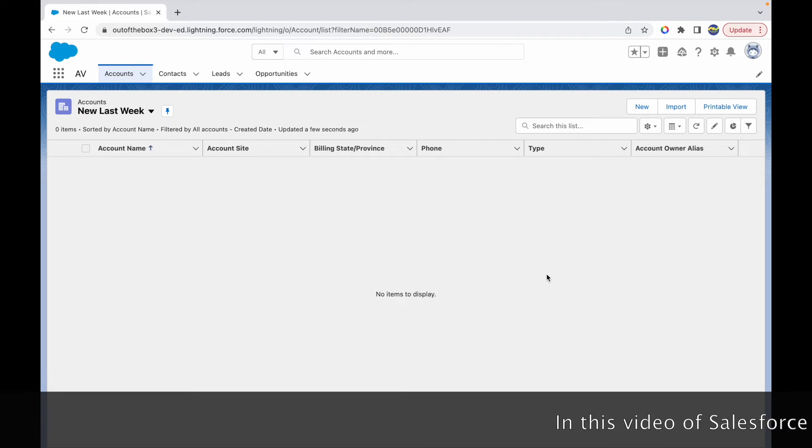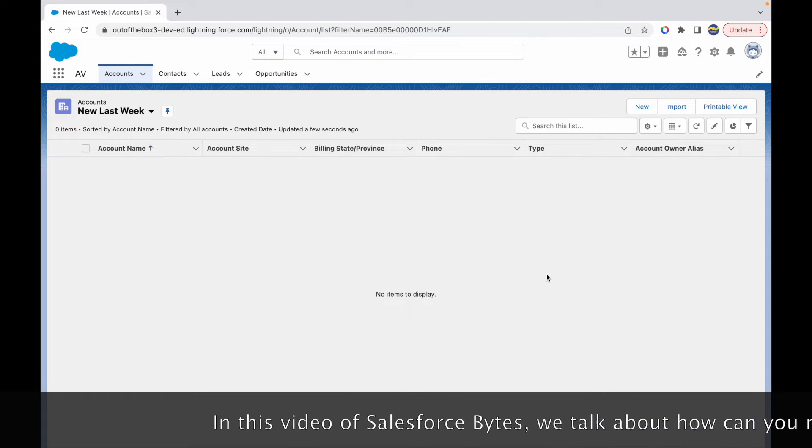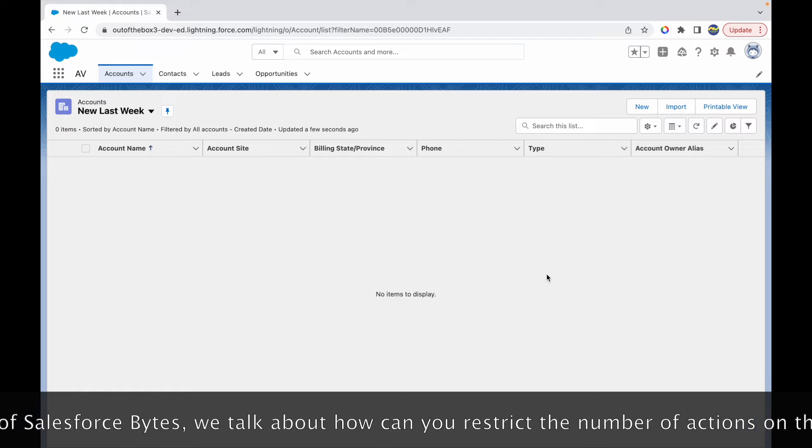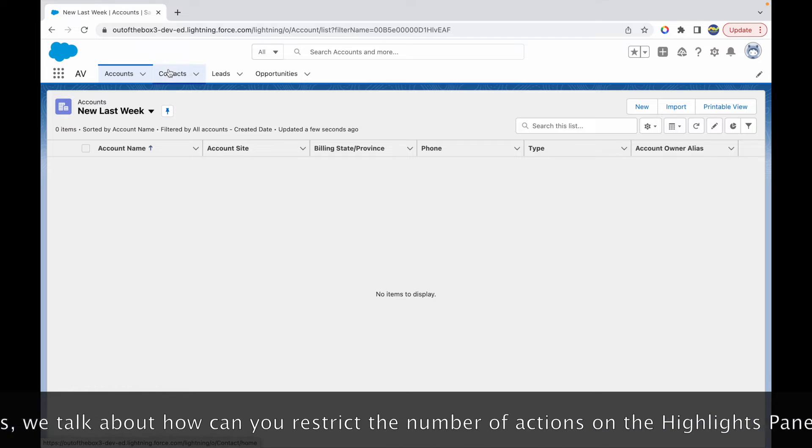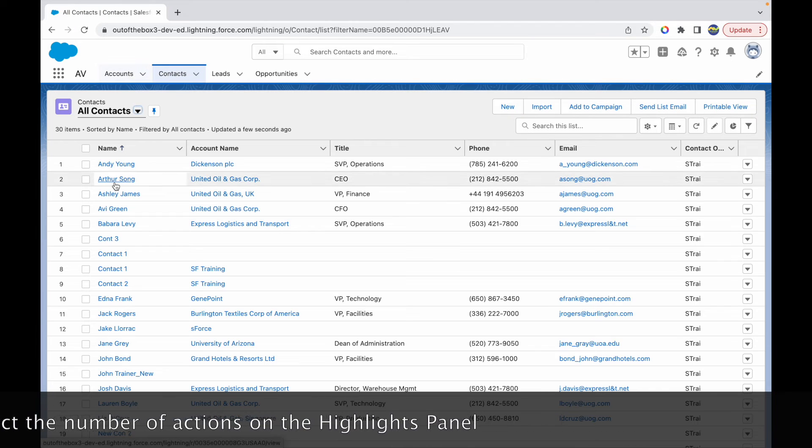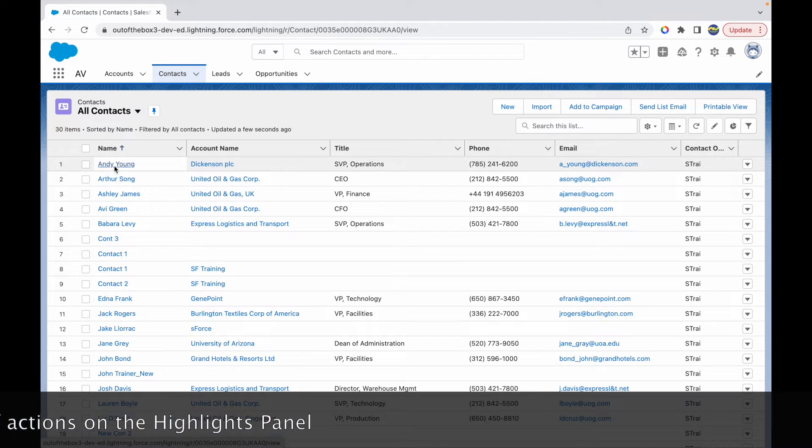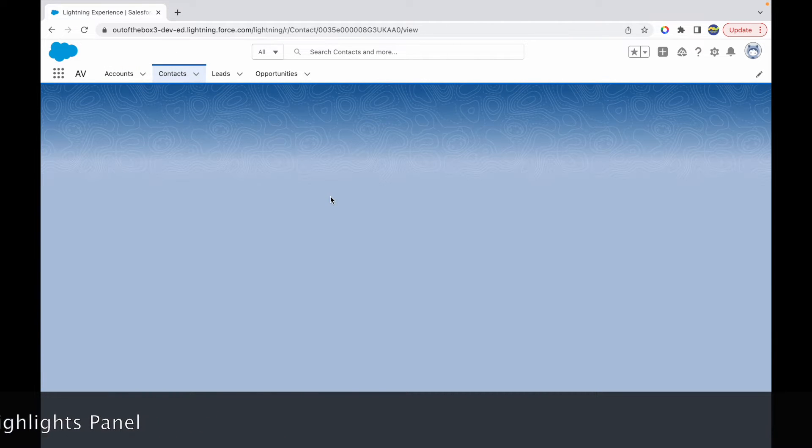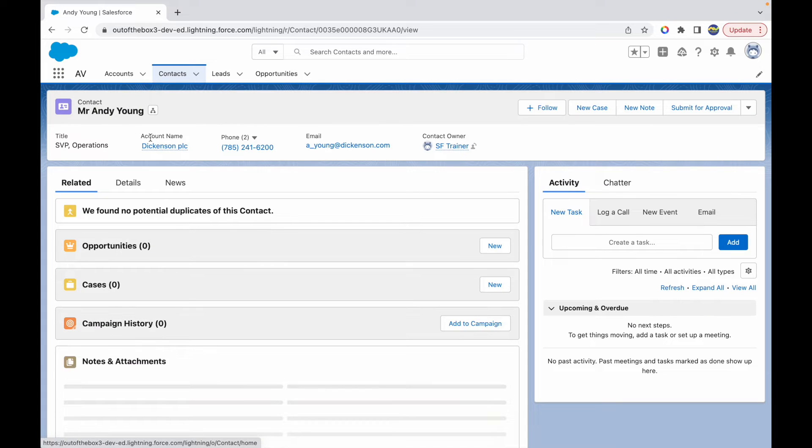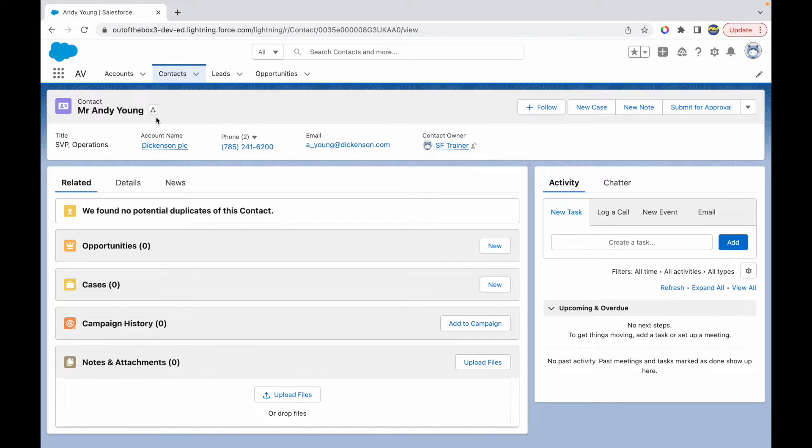We'll talk about how we can restrict the number of actions that we have on the highlights panel. When I say highlights panel, let's open any record for any object. I am on the contact object and I've created a contact record and we see a lot of options.